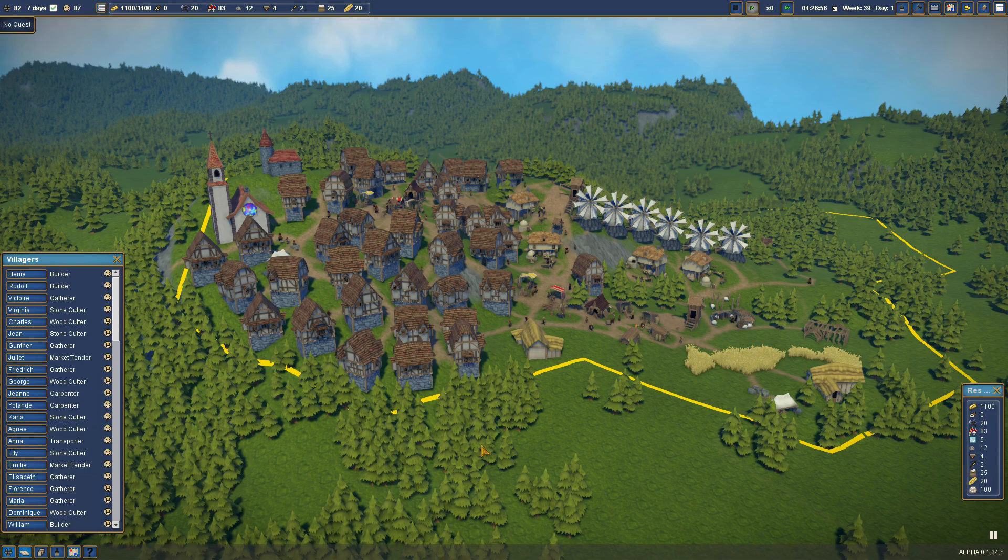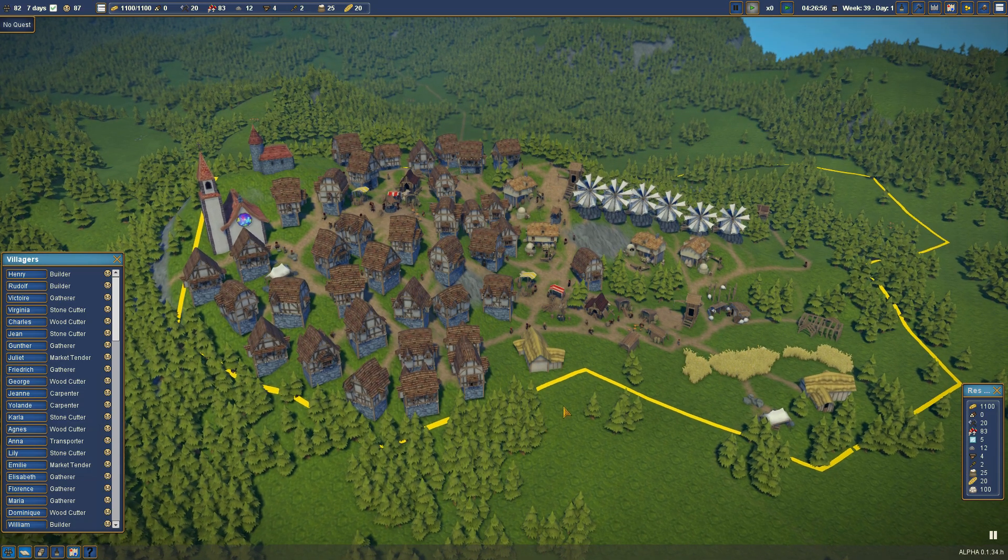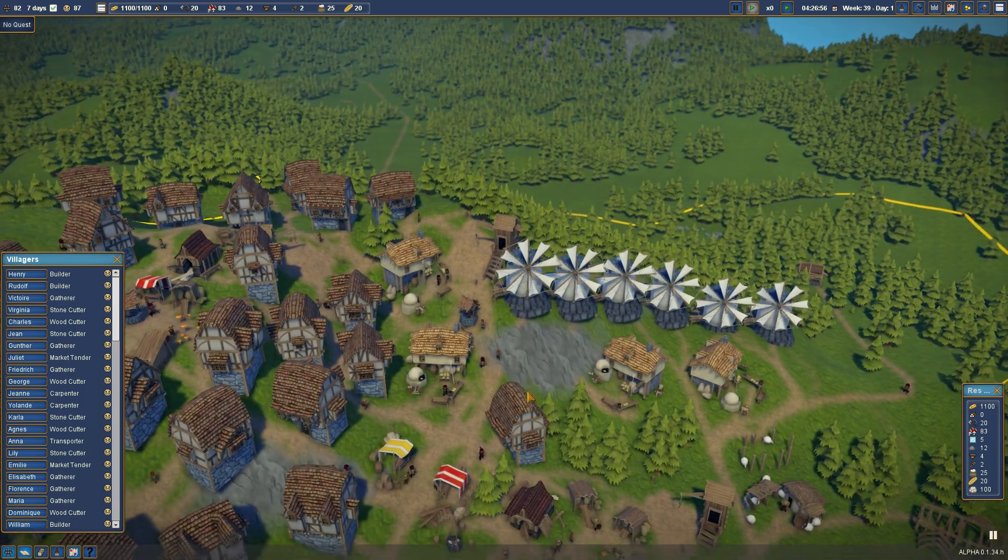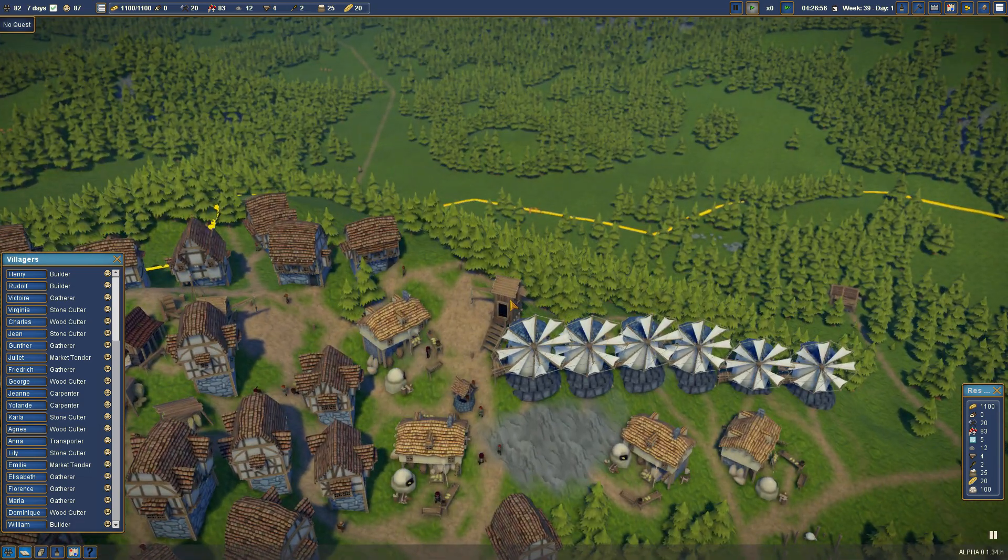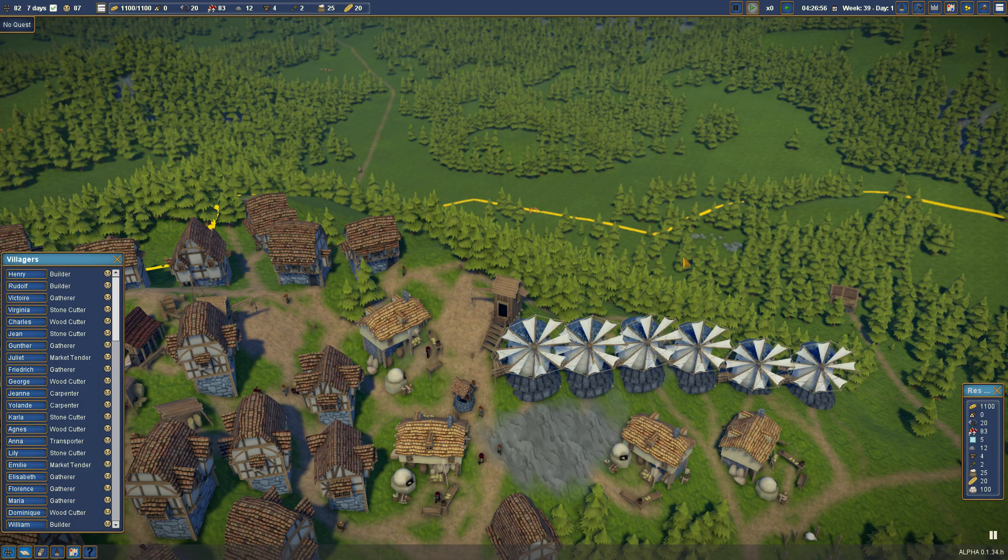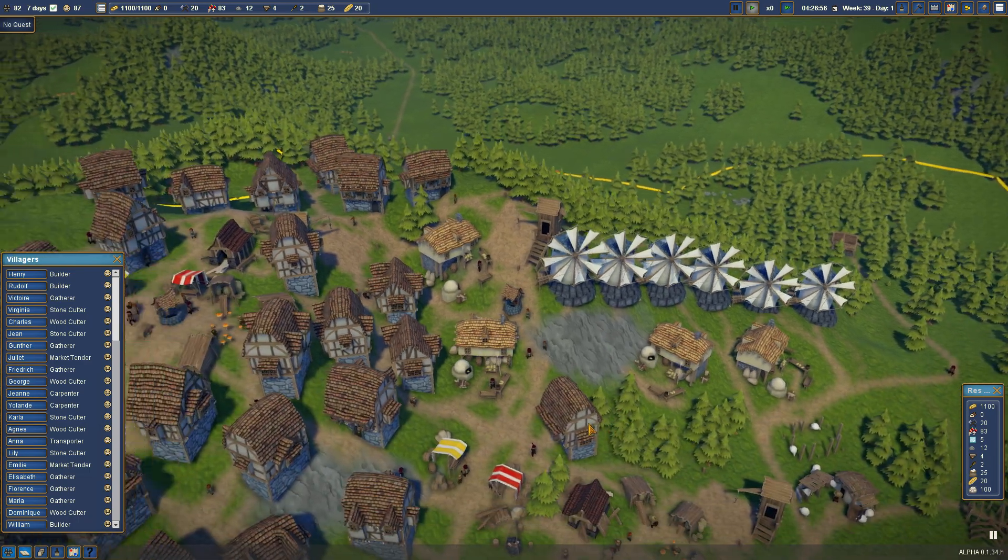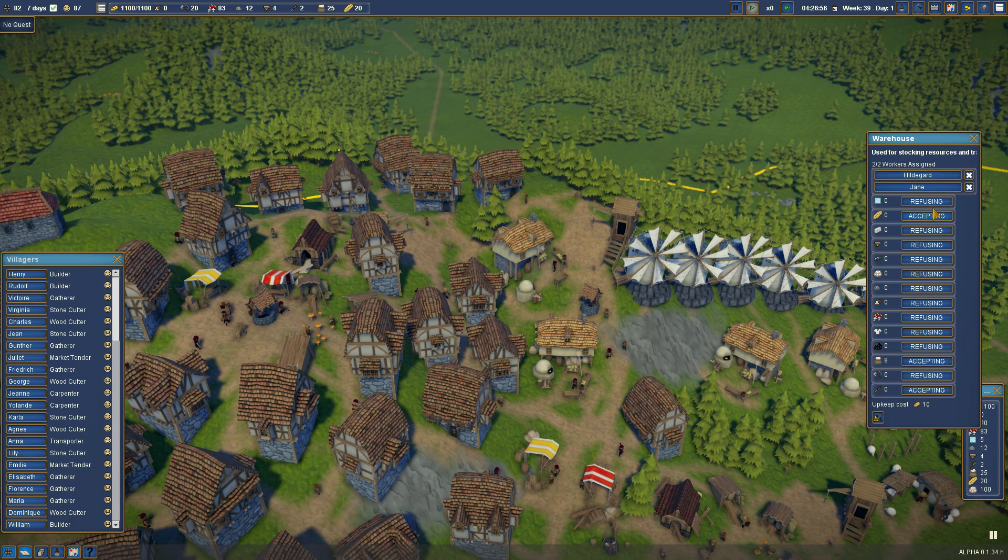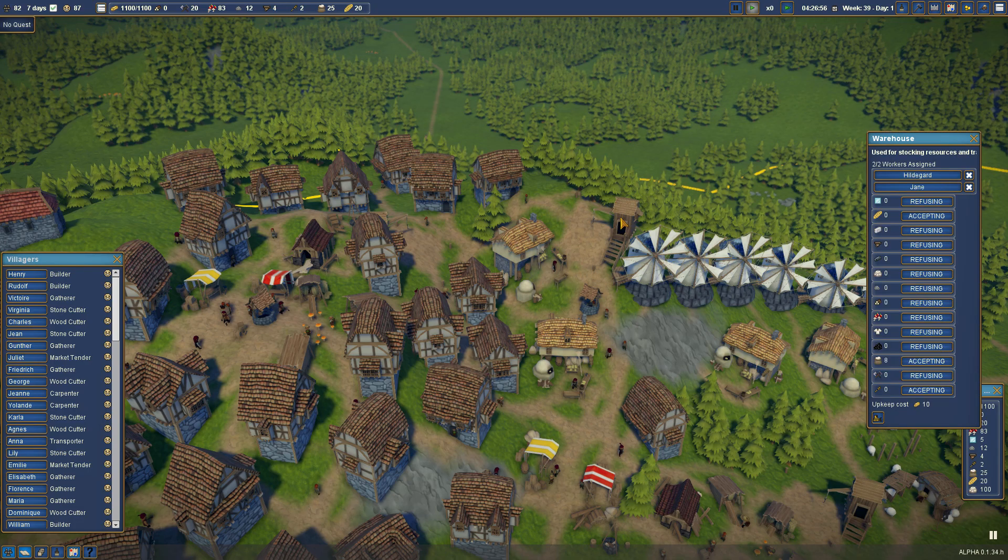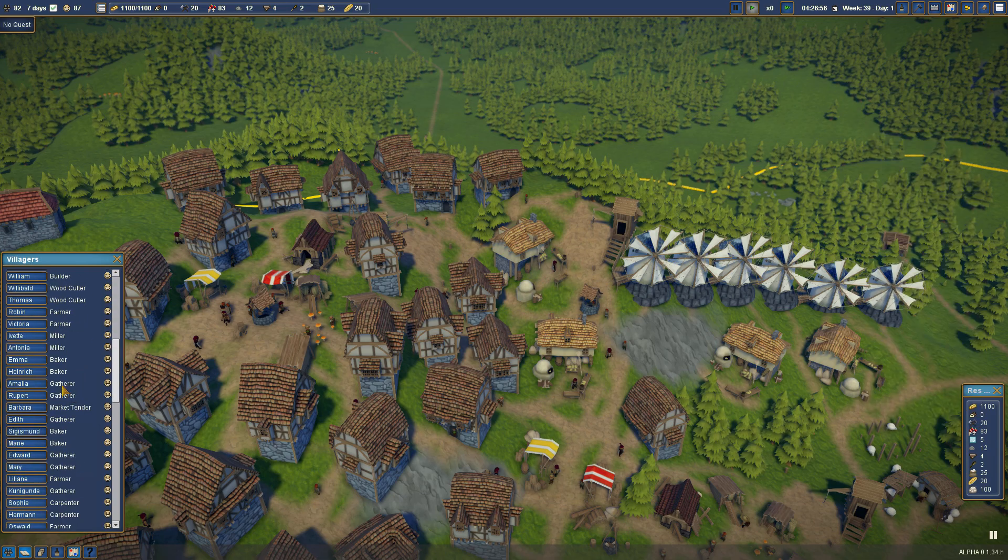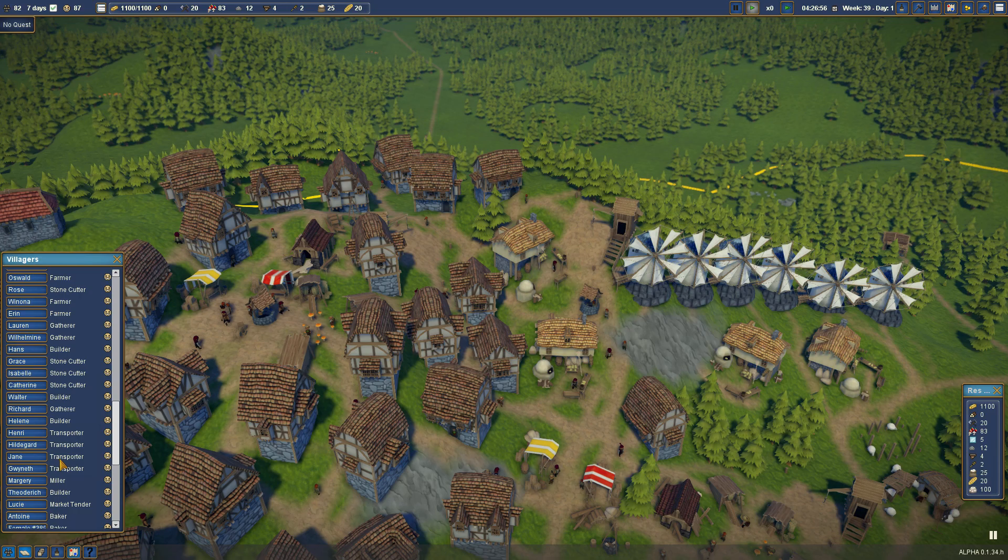All right, welcome back to Foundation. So when we last left off, I built this warehouse to help with our bread production. It did help enough that I was able to open up another trade route. We do have 20 bread stocked. This warehouse has zero, but it is accepting it. We do have two people assigned.